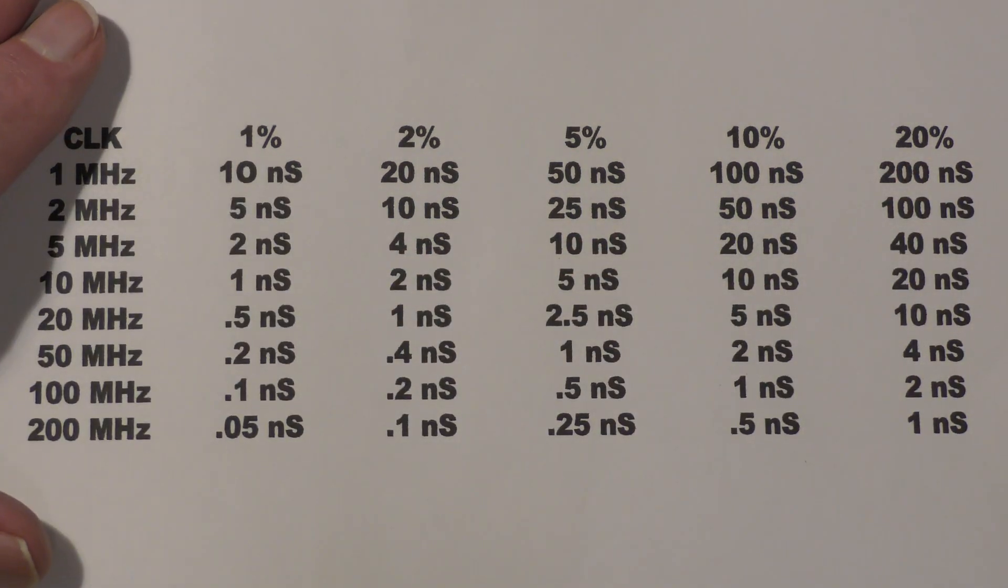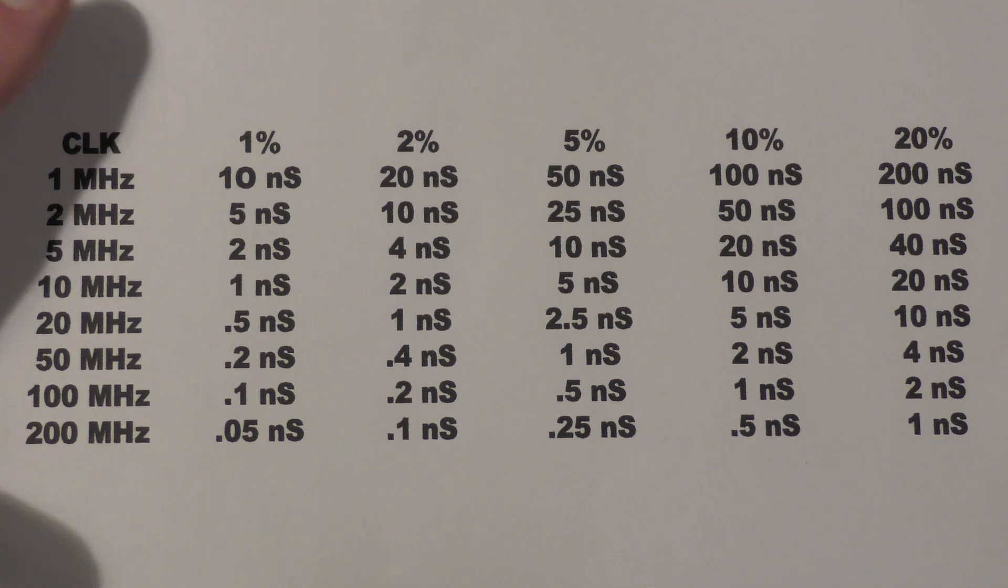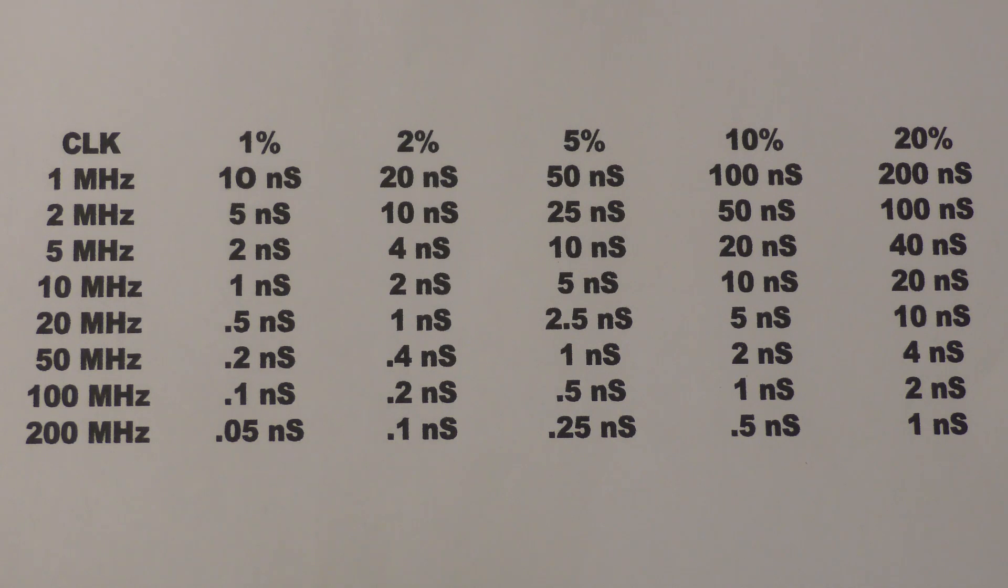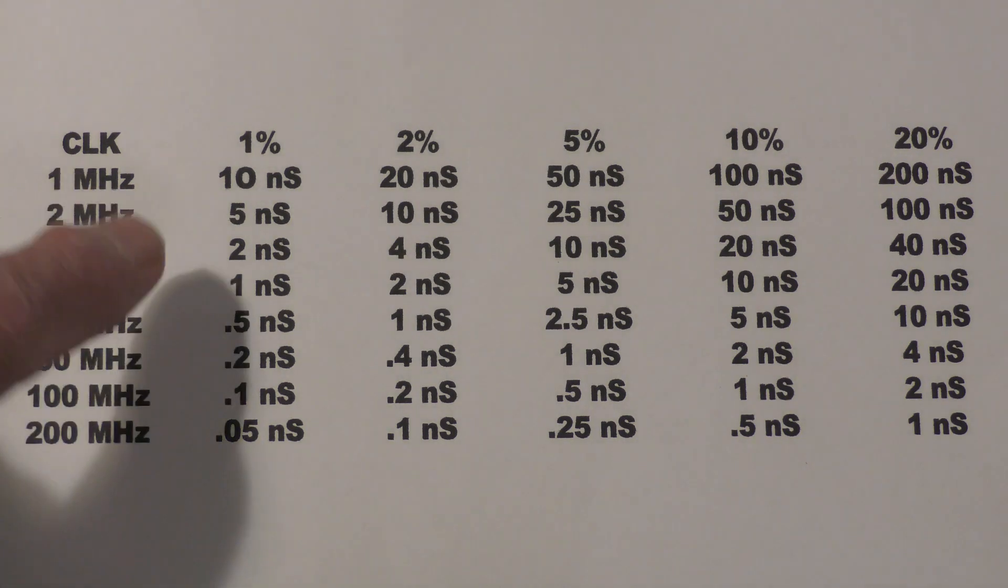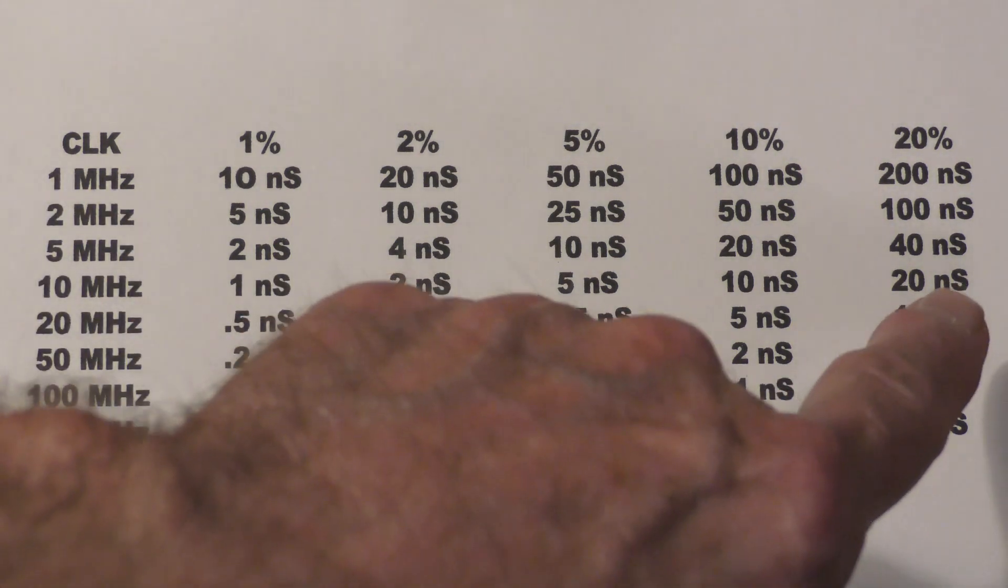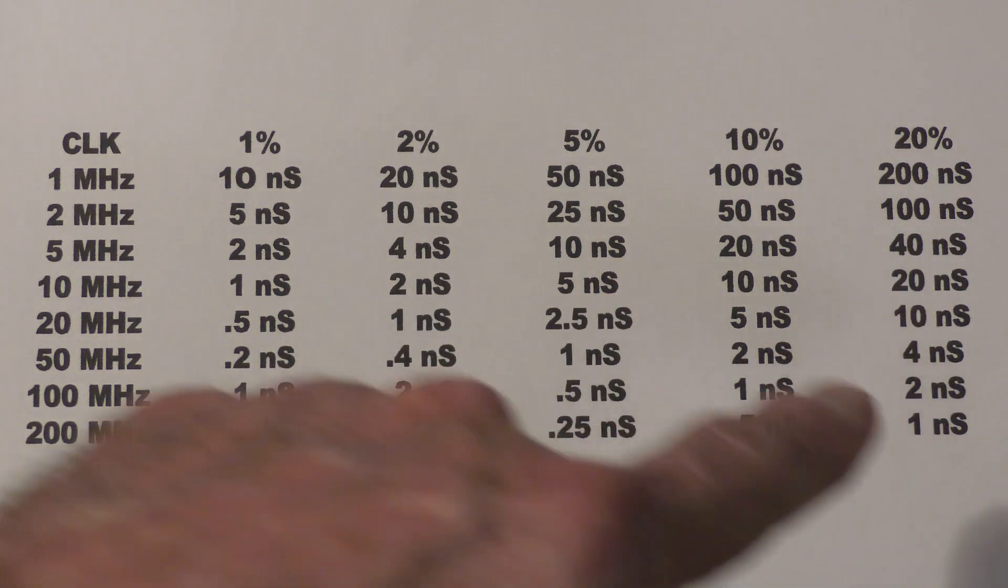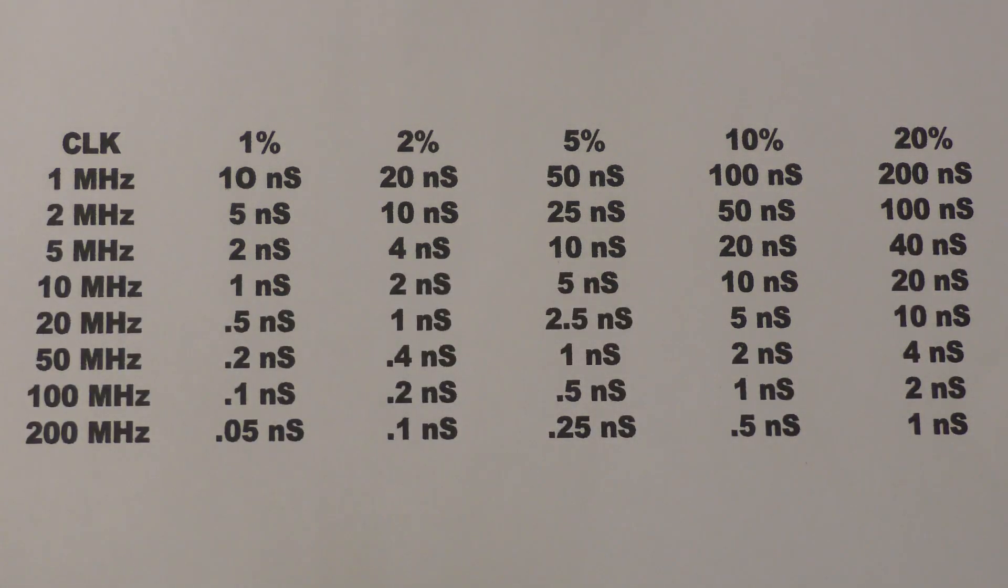Now, of course, as long as you account for that timing difference, since it is systematic, in other words, you'll get the same delay for all trigger signals, you can, if you will, zero that out in your calculations.